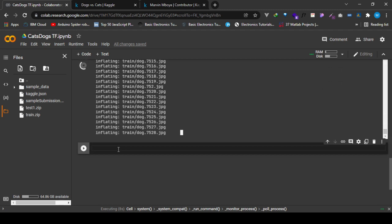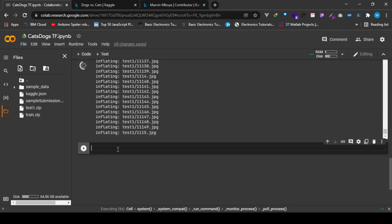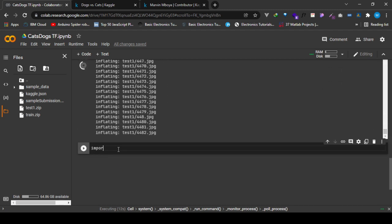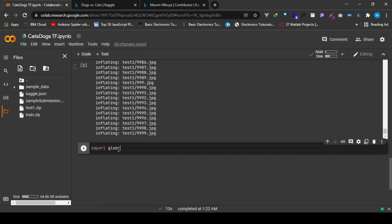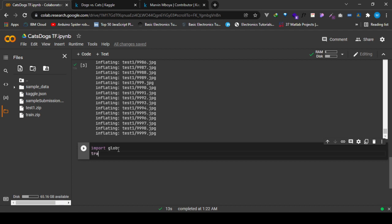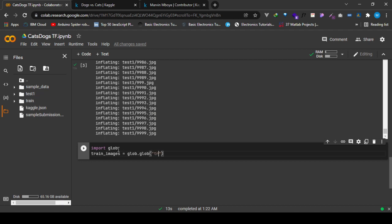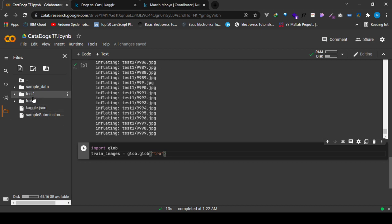As it unzips, let me write code that will help us to know the number of train and test images of both cats and dogs. We see now the unzipping is complete and the zip files have been deleted.